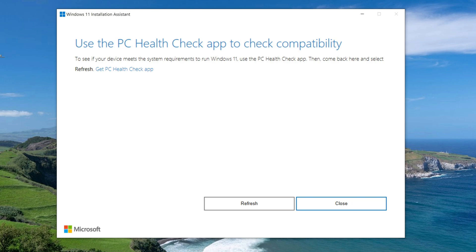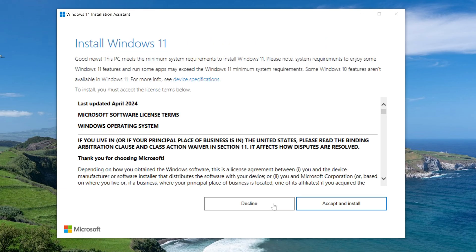So, if your computer is suitable for the new Windows 11, let's start the update process and to do this, click Refresh. In this window, you need to accept the terms of use of Windows 11, click Accept and Install.